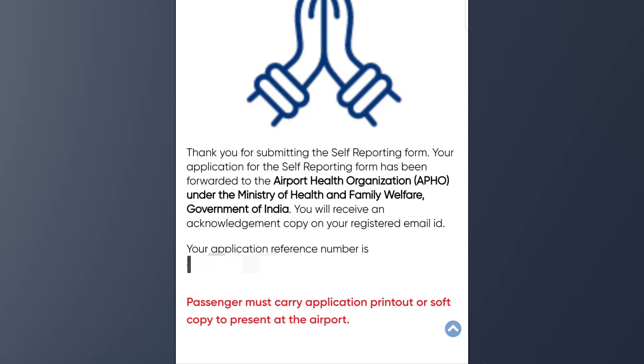That means I will take a reference number from this application. I will take a print or take a look at the confirmation photo. I will also check my email for the confirmation.